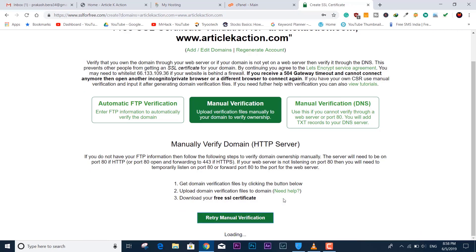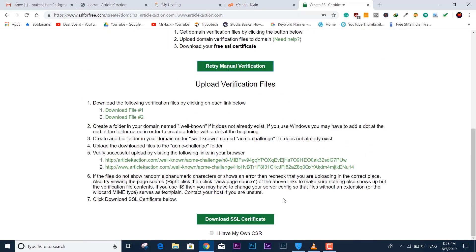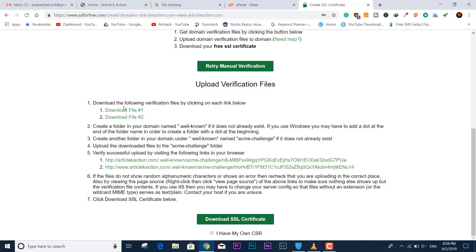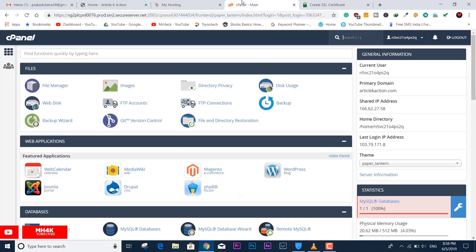Click 'Manually Verify Domain.' Here you have the instructions — it says to download one or two files. This is the same process as before. We need to download these two files and upload them into the dot well-known folder, and within that into the dot acme-challenge folder, using the cPanel file manager.